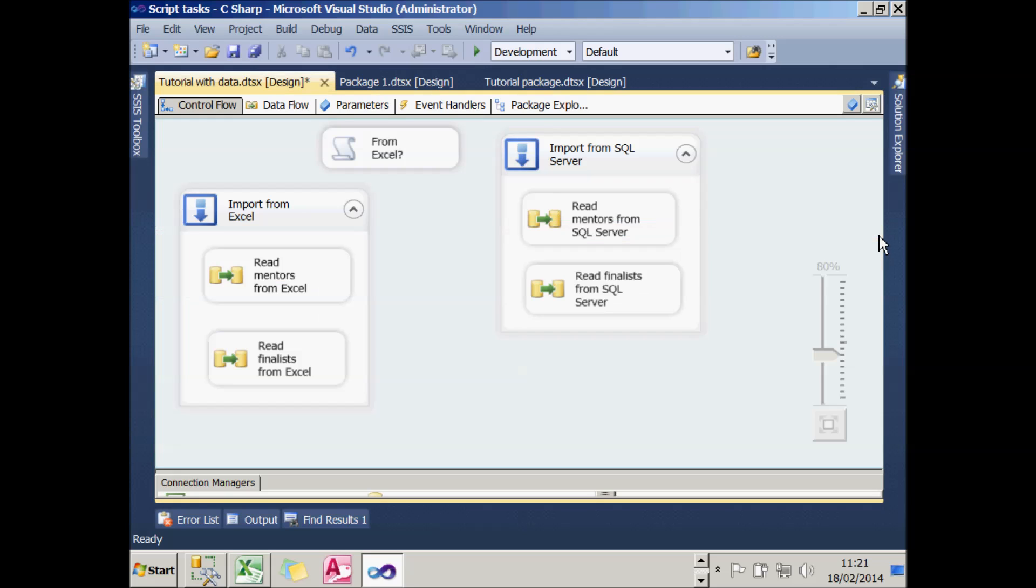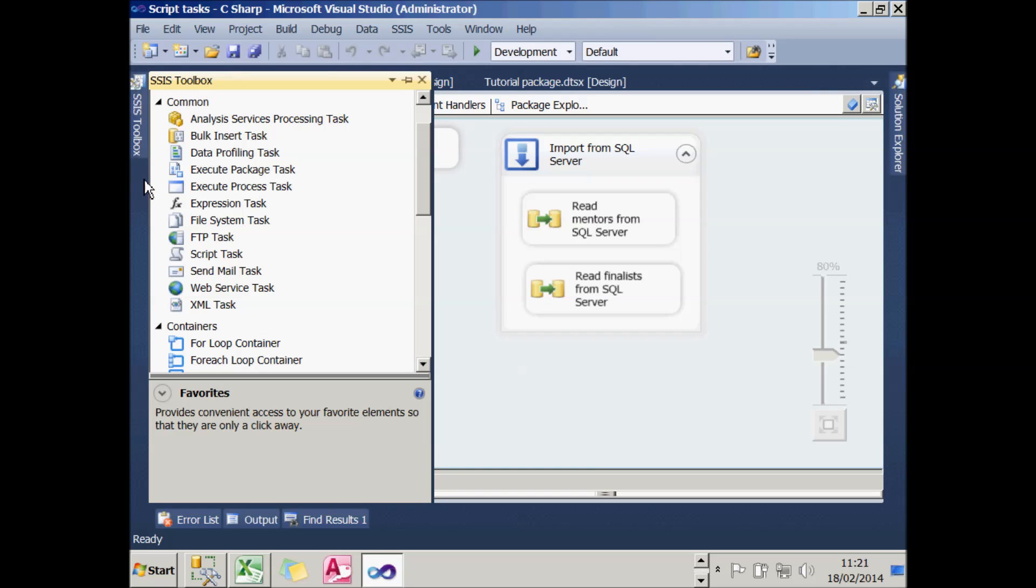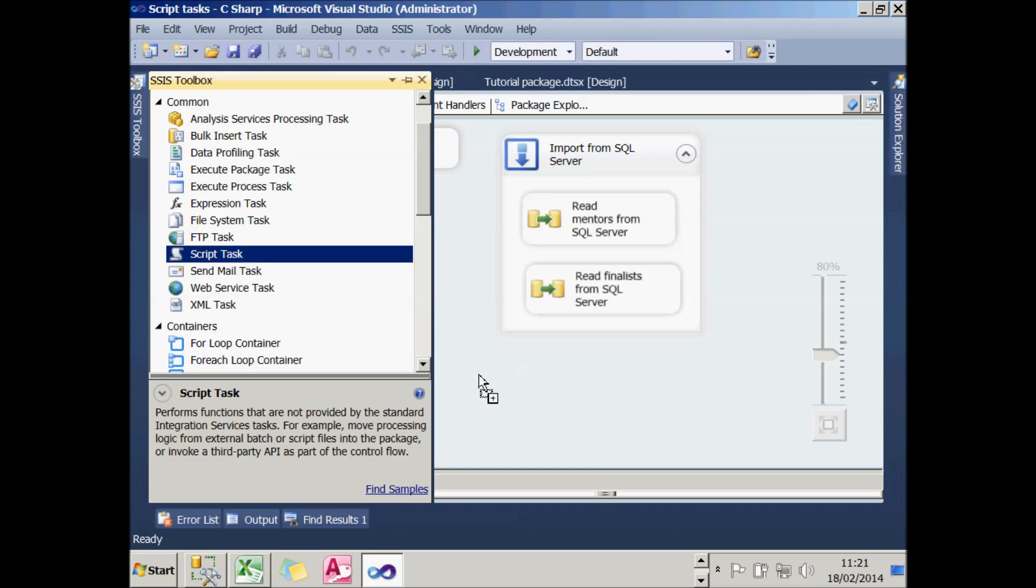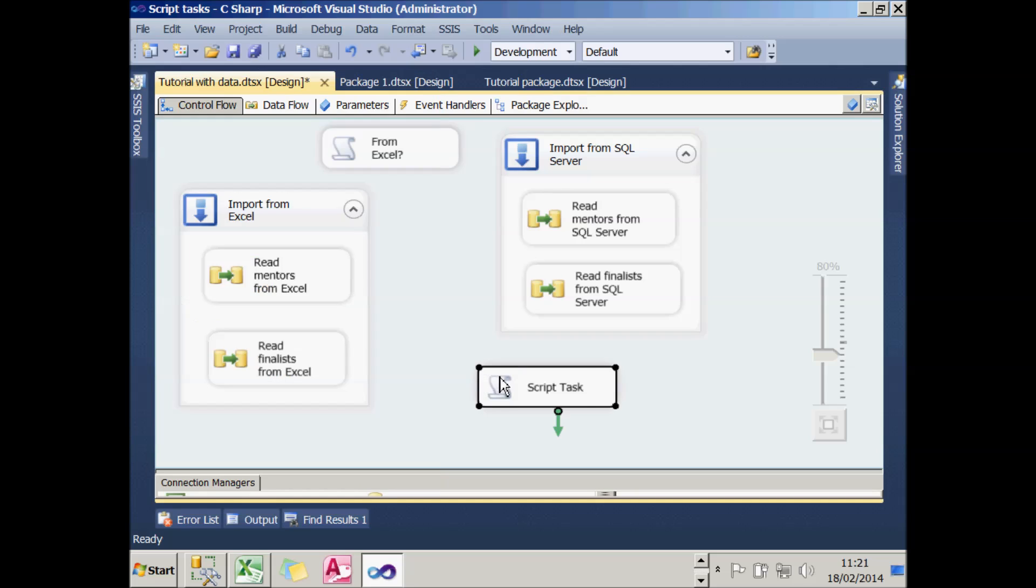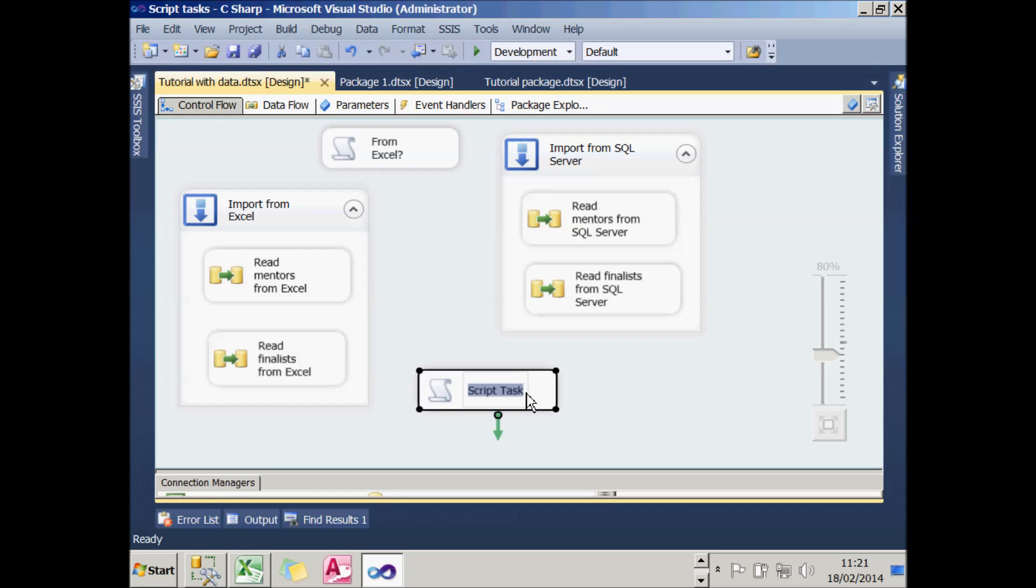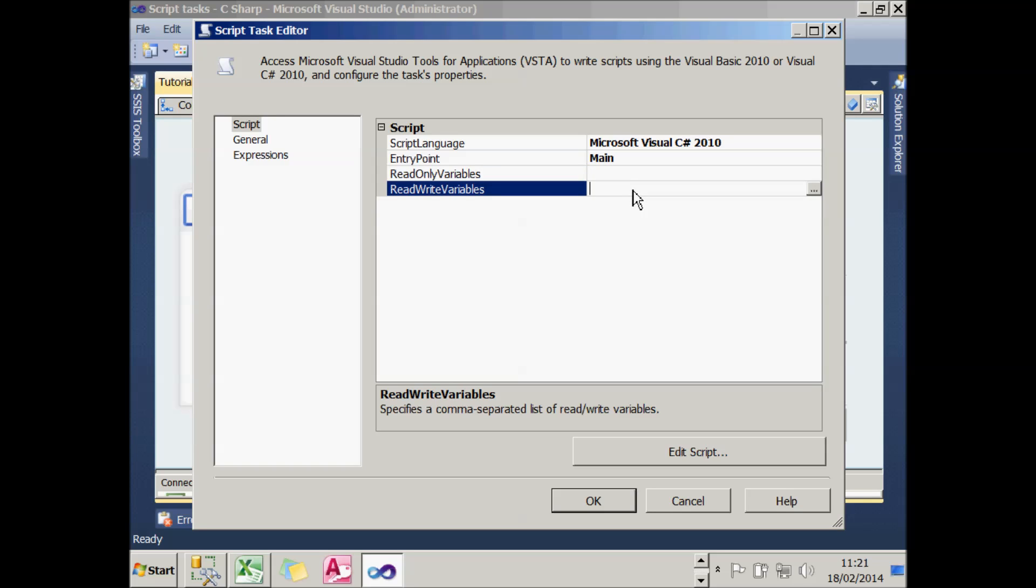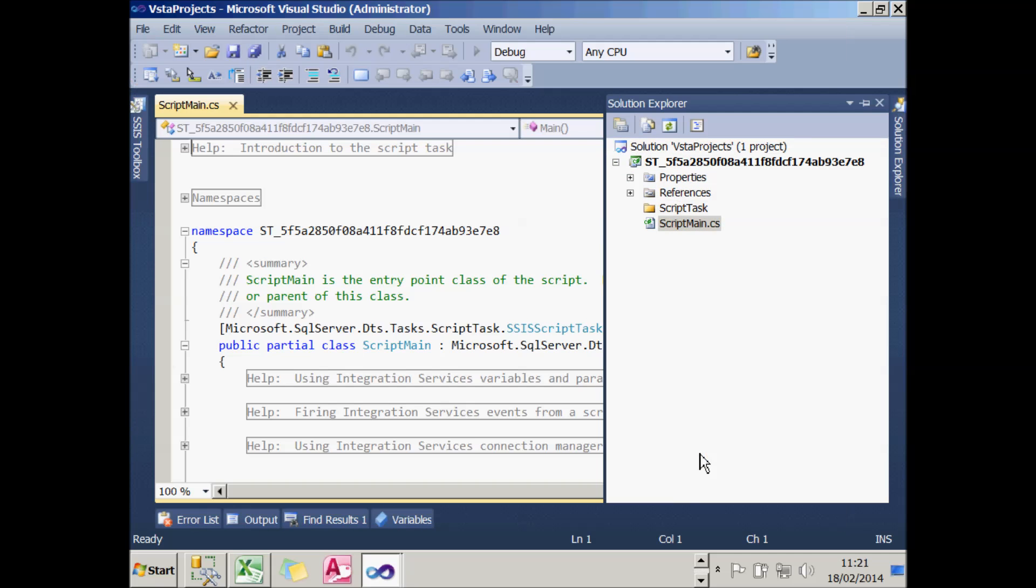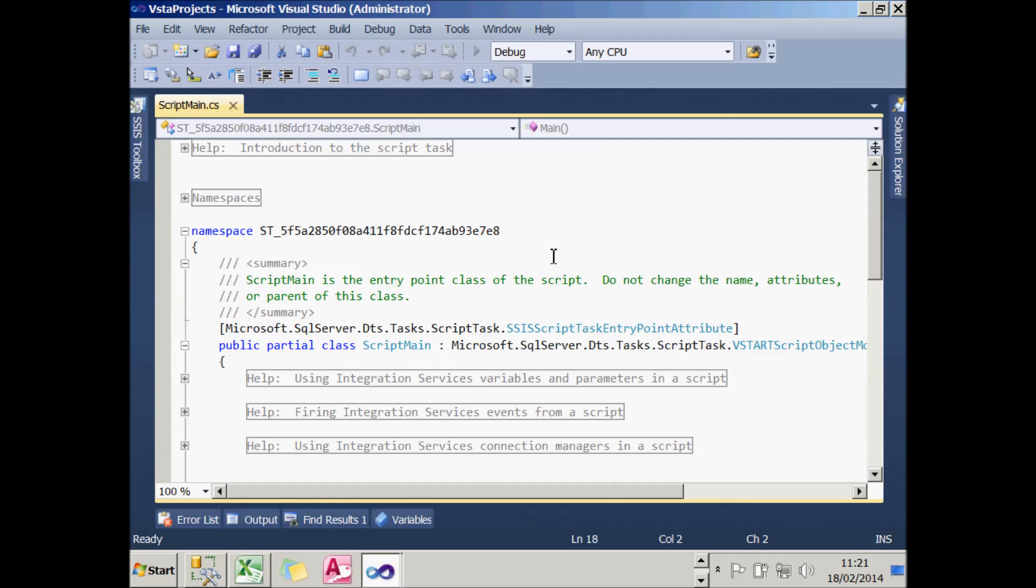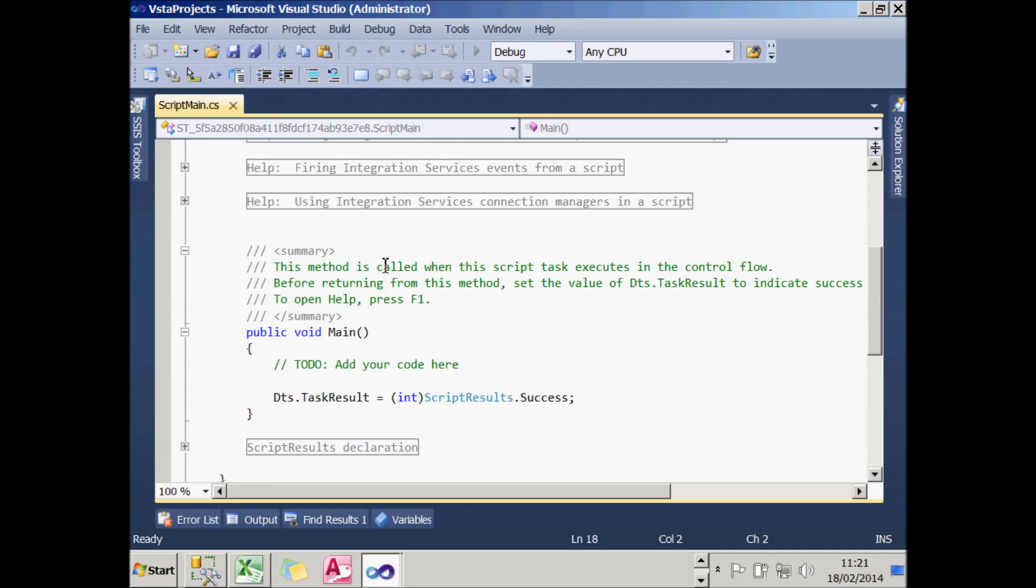As it happens, by far the easiest way to do this is with an expression task. But to make life more complicated, and to show how script tasks work, I'm going to add one of those down here and use it to calculate the result. I'll calculate the total there. I'll connect all my tasks up later on in this tutorial. For the moment, let's just edit this. I could, and probably normally would, at this point, pass in the two read-only variables I want to work with - NumberFinalists and NumberMentors - and pass in the read-write variable called TotalNumbers which I want to set. But I'm actually going to make things a bit harder and use something called a variable dispenser just to show how this works. I have to say I'm not a big fan of this, but somebody may find it useful.